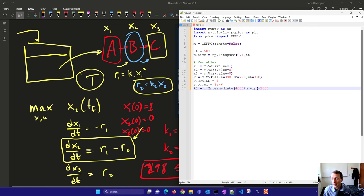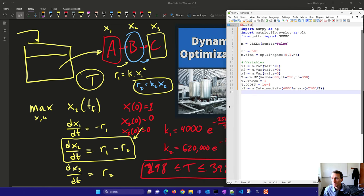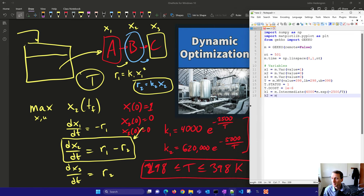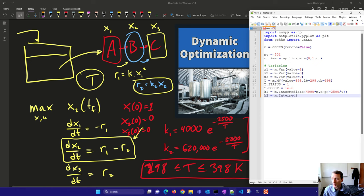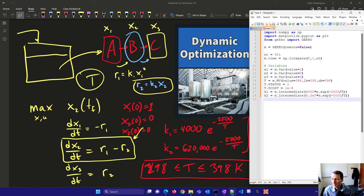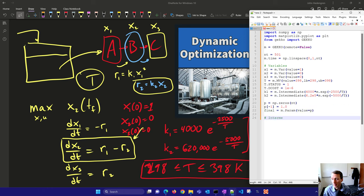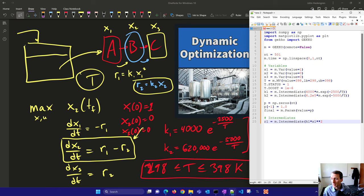Then we're going to create some intermediates. These are going to be our k₁ and k₂ values. We'll have the final value here, this is going to be p. I'm going to set it equal to zeros with 501 points. The very last one's going to be equal to 1. We'll set our final parameter basically with zeros everywhere except a 1 right at the end. That helps us maximize the amount of x₂ at the very end.